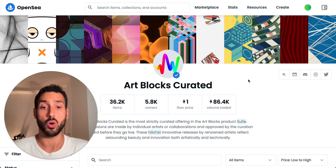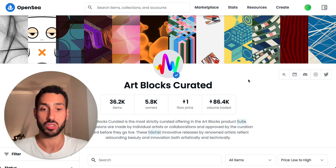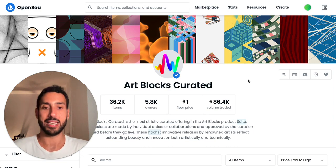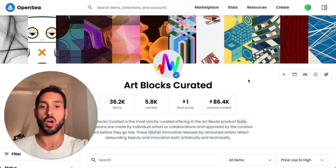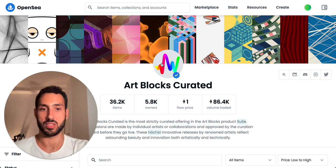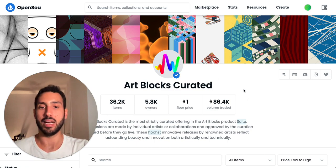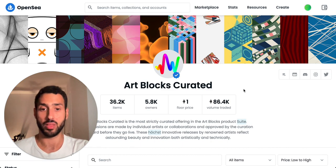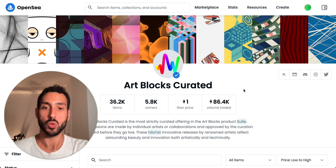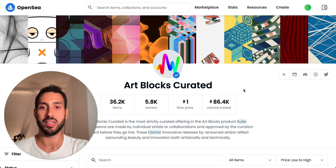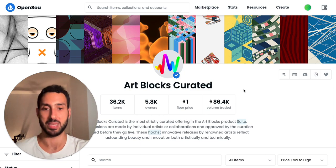Full disclosure: I do not own any NFT from Art Blocks Curated anymore, but I did in the past. What I wanted to analyze is some of these sub-collections — for instance, Chromie Squiggle, Fidenza, Aerial View, and so on. What I found out is that it is very hard to look at these different sub-collections and find analytics or meaningful information about them.